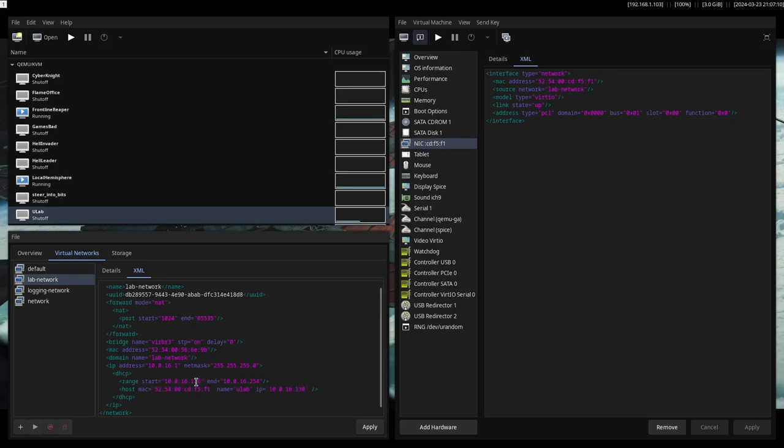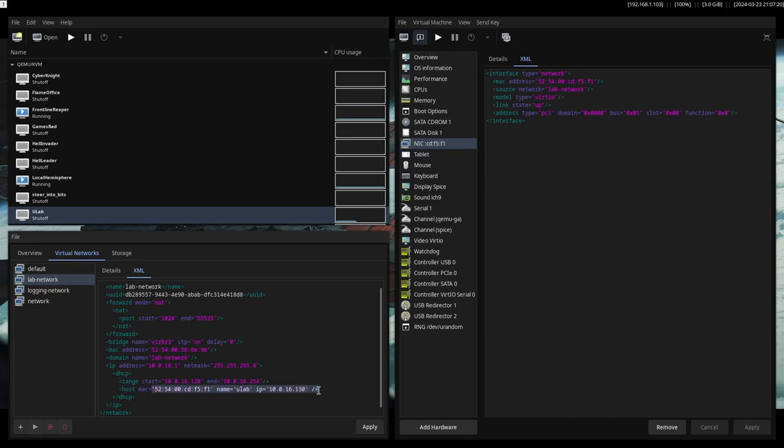But yeah, make sure it is in this range because then, obviously, what's the point of it? And yeah, then you just click apply.